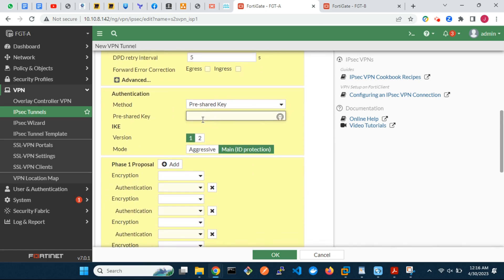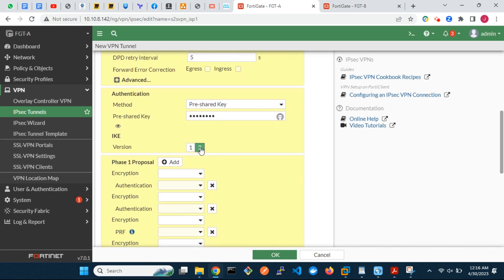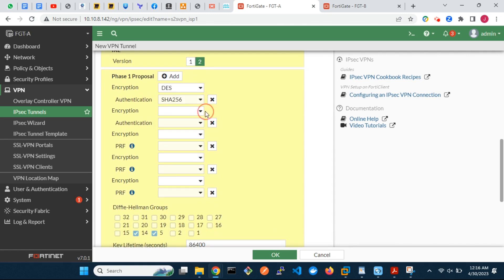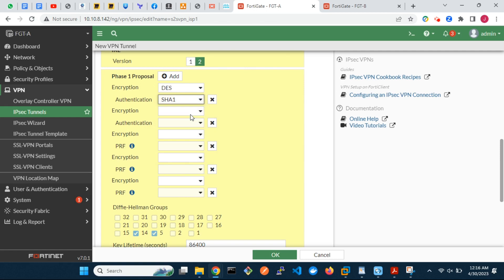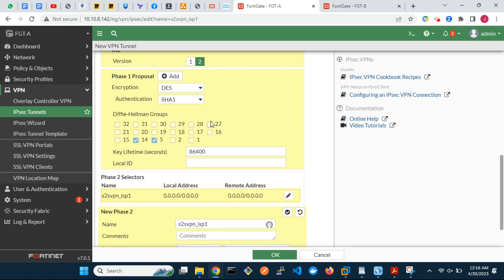Enter the pre-shared key. We will use IKE version 2. Choose the required Phase 1 proposals. Note that we do not recommend the use of DES and SHA-1 in a production environment.